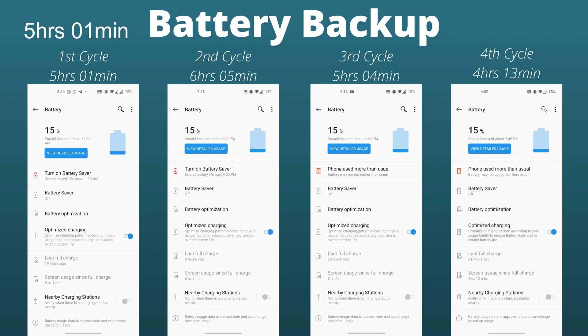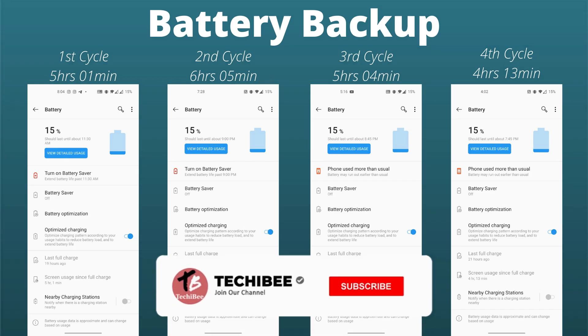You can check out the screen-on time I've been getting after this update. With the first cycle, I got 4 hours and 1 minute. Second cycle: 6 hours and 5 minutes. Third cycle: 5 hours and 4 minutes. And with the fourth cycle, I got 4 hours and 13 minutes of screen-on time.